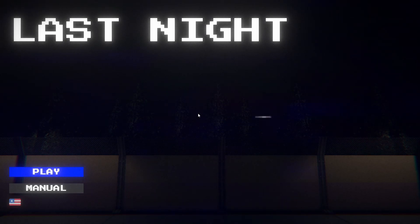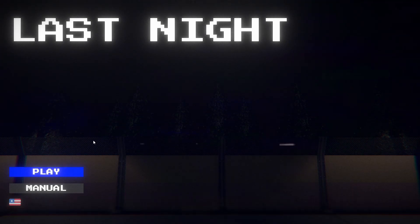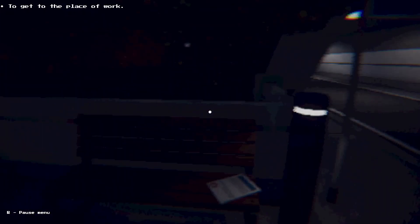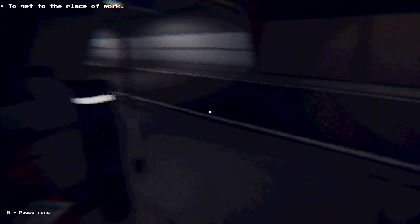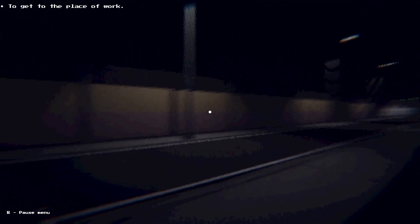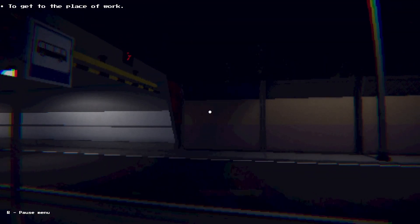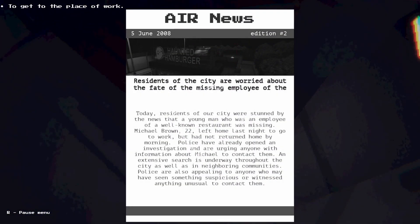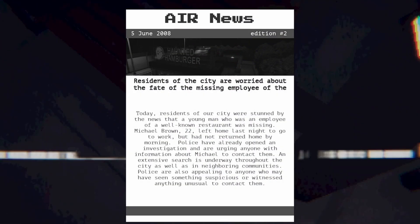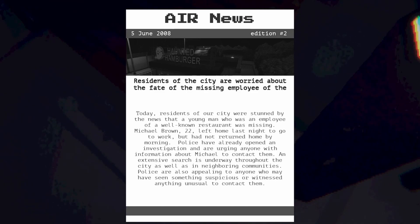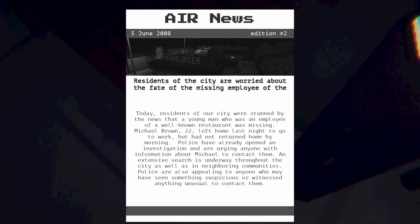Tomorrow we're gonna have another horror game. Let's get into this. June 12, 2008. It's my first day at work at this restaurant. Holy shit, this is one blurry mess. Oh, there we go, that was really weird how it was super blurry just then. Newspaper: June 5th, 2008. Residents of the well-known city are worried about the fate of the missing employee.